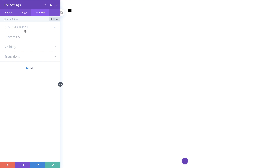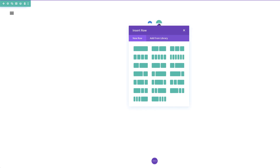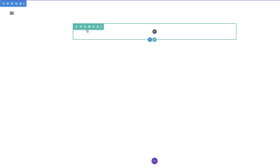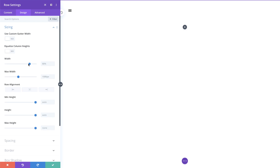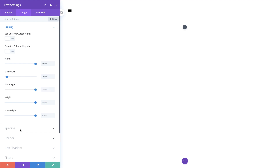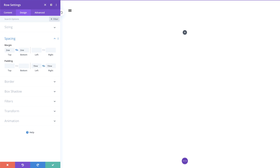Next we're going to the advanced tab, click on CSS ID and classes, and on the CSS ID we're going to add an ID called 'menu-open'. We'll save this, then add a second row — a single column. In the row settings under design sizing, the width needs to be set to 100% and also the maximum width to 100%. Under spacing we'll add 2vw margins to top and bottom, and 19vw left and right padding, then save.